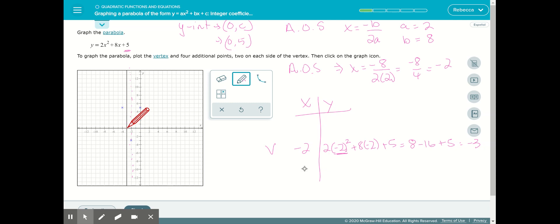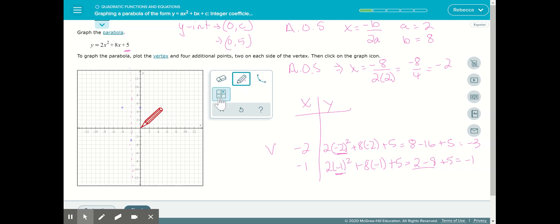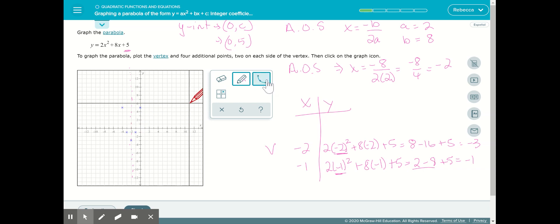We'll use x equals negative 1 since it's easy to calculate. Plugging into the equation: 2 times negative 1 squared plus 8 times negative 1 plus 5. Negative 1 squared is 1, times 2 is 2. Then 8 times negative 1 gives us minus 8, plus 5. So 2 minus 8 is negative 6, and negative 6 plus 5 gives us negative 1. We plot (negative 1, negative 1), then use the axis of symmetry to mirror that point, connect with the graphing tool, and we've graphed the parabola 2x squared plus 8x plus 5.